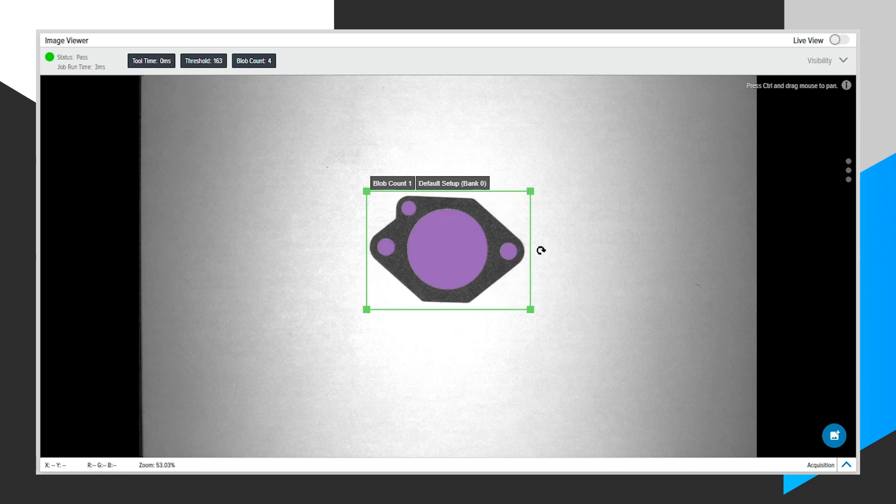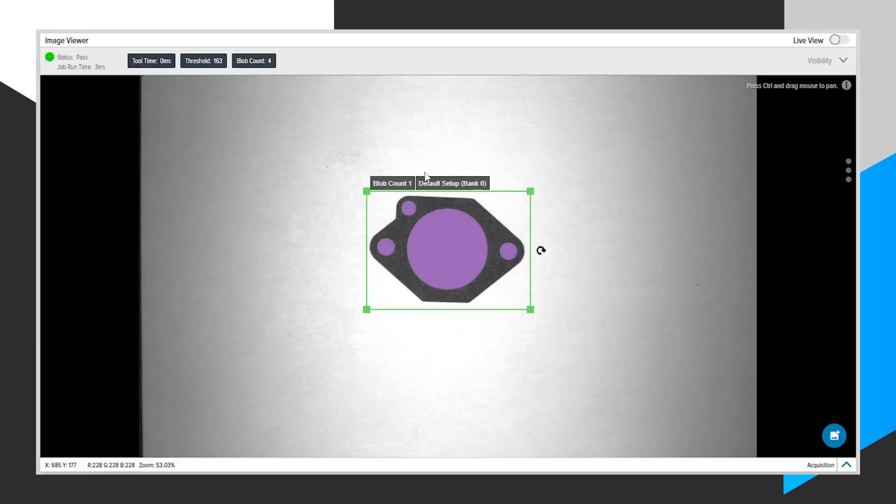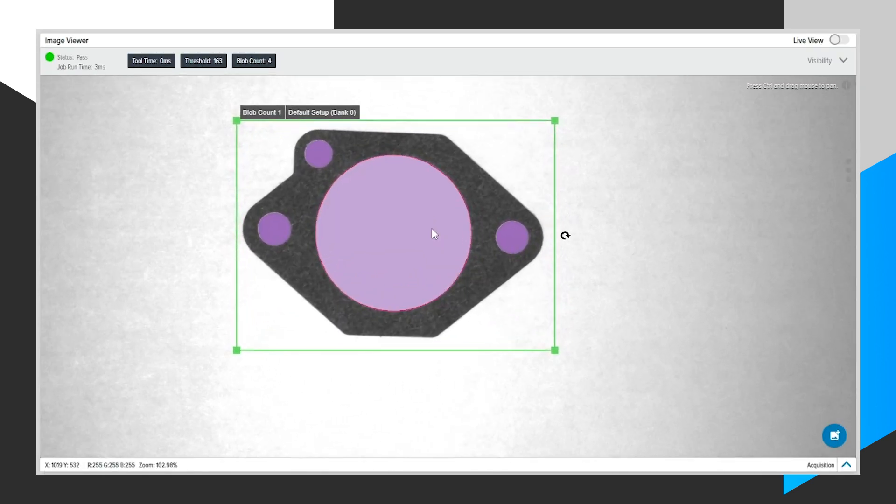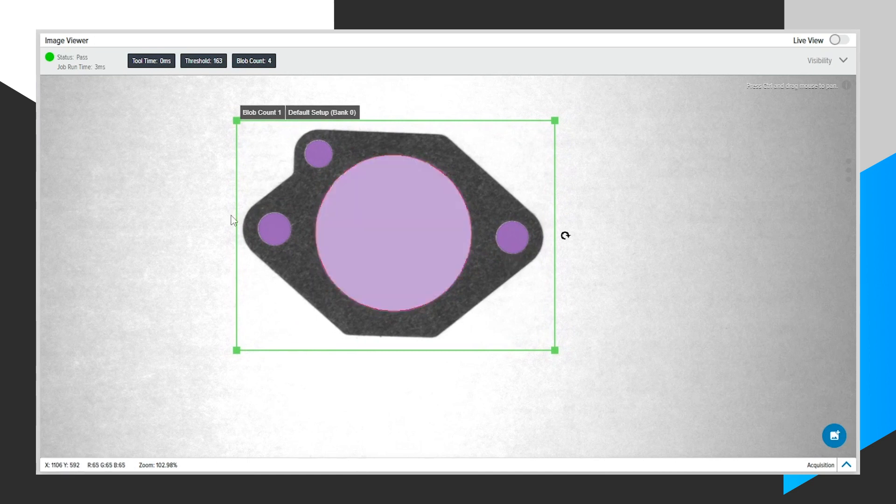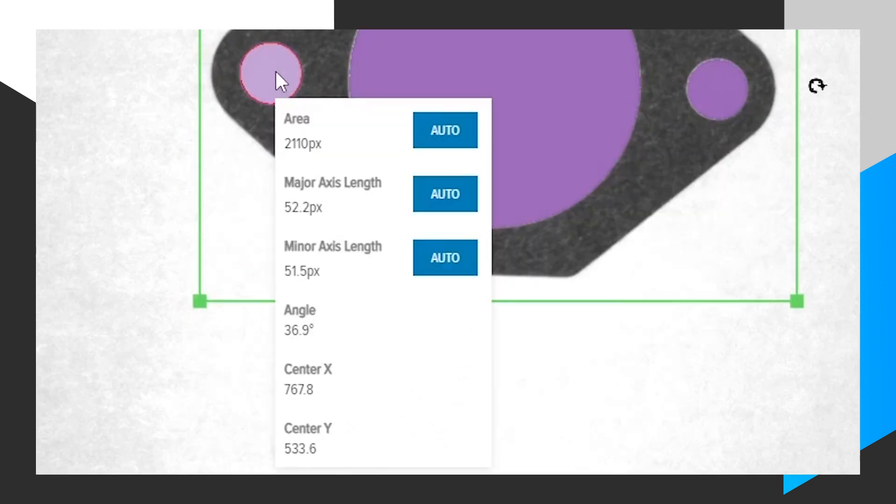Within that area, we see we have a blob count of four, which is highlighted up here in the top bar. We also see, if we scroll in with our mouse wheel, we can right-click on each one of these blobs to get more information about that blob.